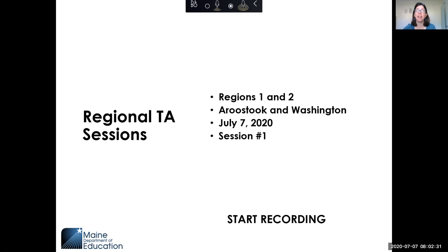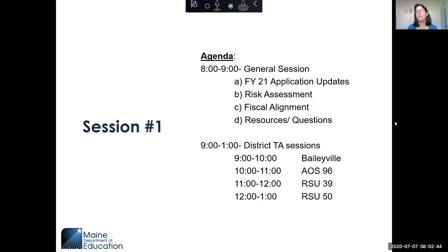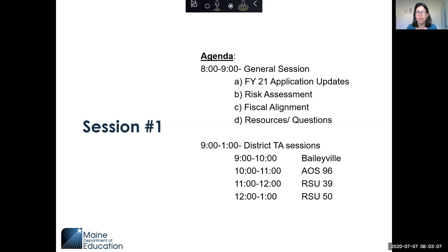Bear with me because I don't have any other team members with me on this Zoom call, so I'm going to have to manage everything on my own. Today's agenda is from eight to nine — a general session where I'll talk about some FY21 application updates, the risk assessment, fiscal alignment, and any general questions you have, plus resources on the website.